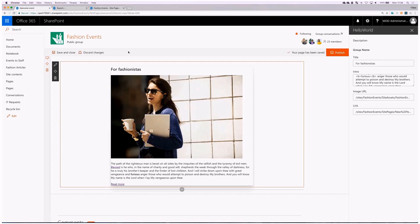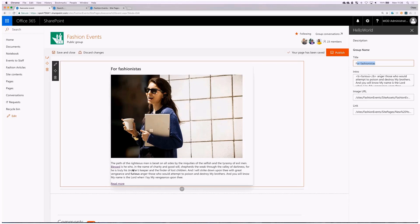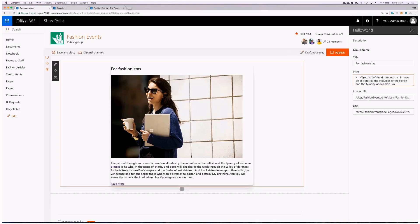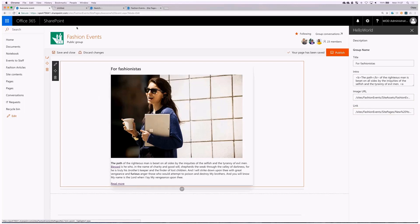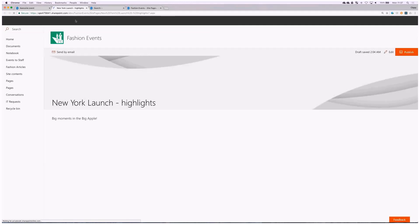Here we have a web part on a page that illustrates the demo. We have four properties: title, which you can see in the web part; intro with some rich HTML text; an image; and a link to another page. We can change all of them. We can add some text and it appears immediately in the web part. We can add HTML — for example making the first few words bold — and the change appears immediately. The URL of the image and a link to another page both work.